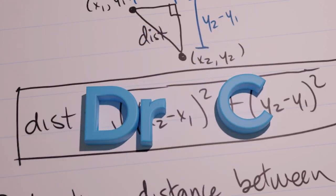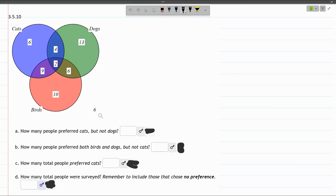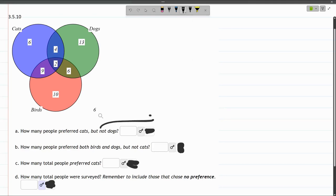In this problem, we're given this Venn diagram with cats, dogs, and birds, showing what people prefer. We need to answer how many people prefer cats but not dogs, so we're doing this part first.